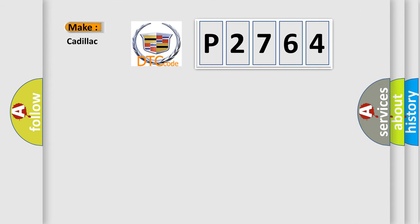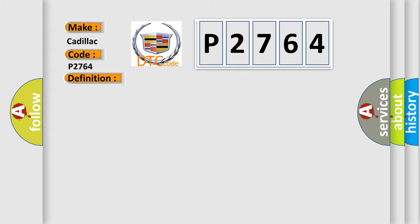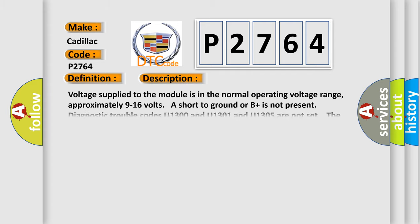So, what does the diagnostic trouble code P2764 interpret specifically? The basic definition is lost communication with a module. And now this is a short description of this DTC code.